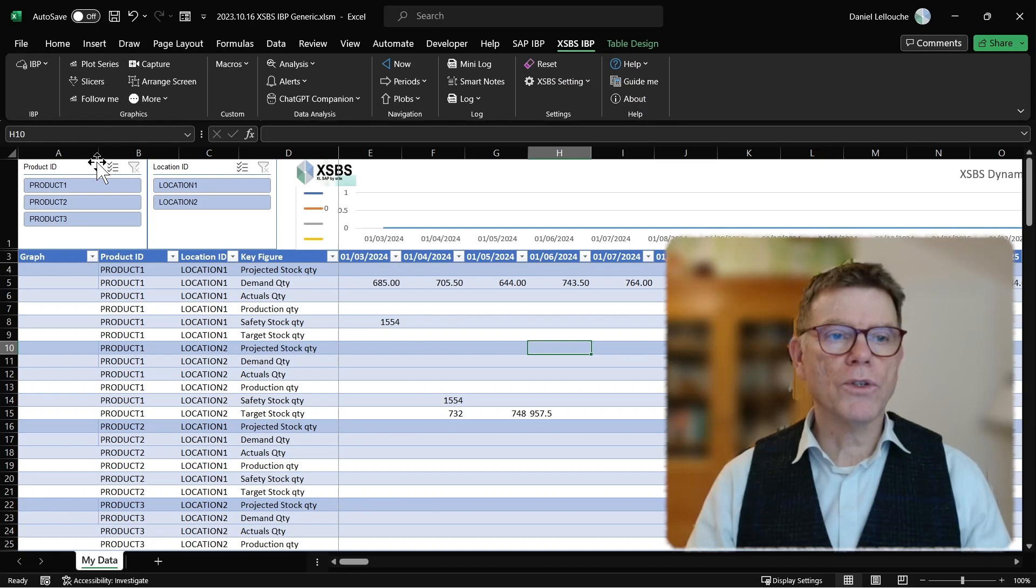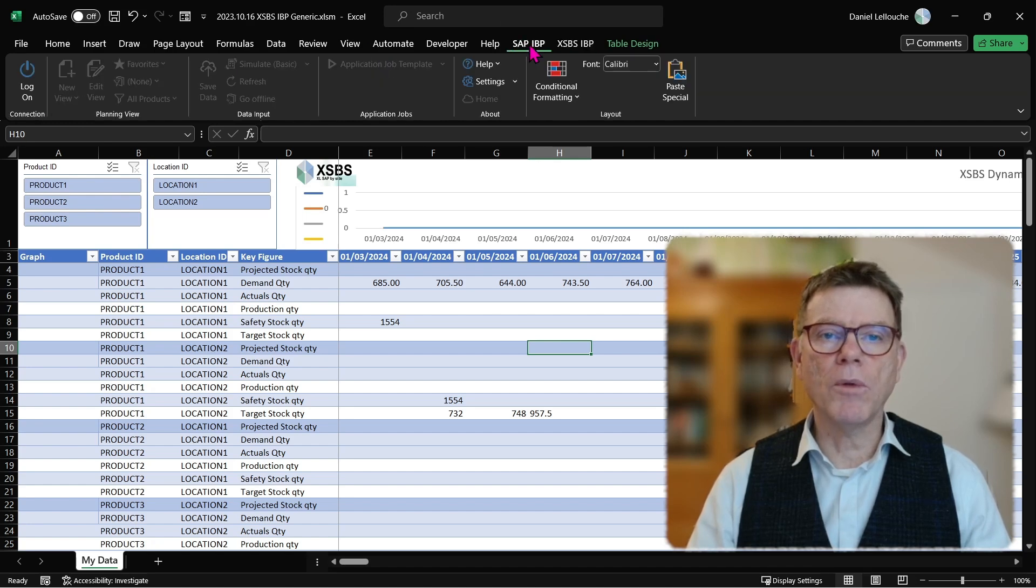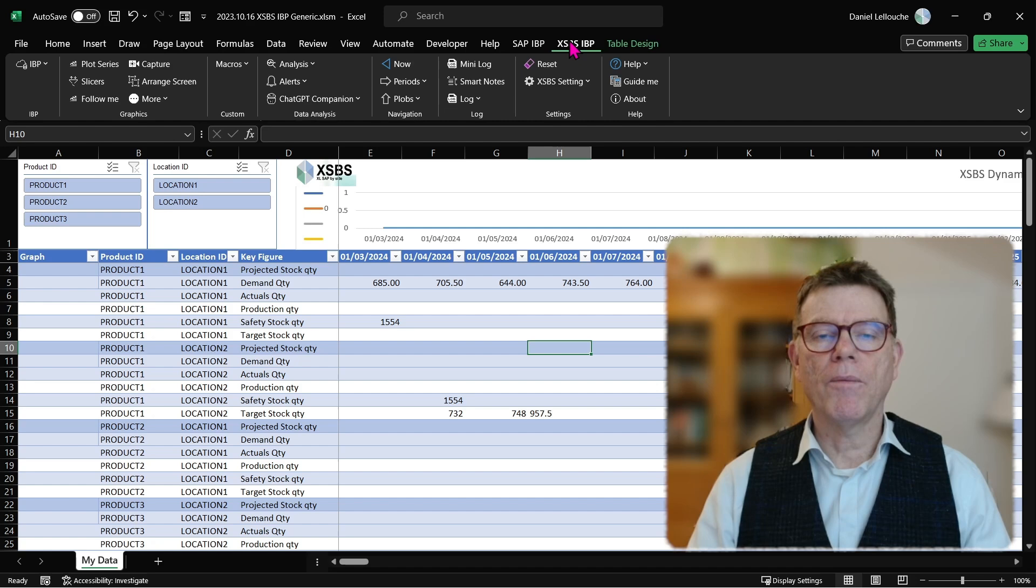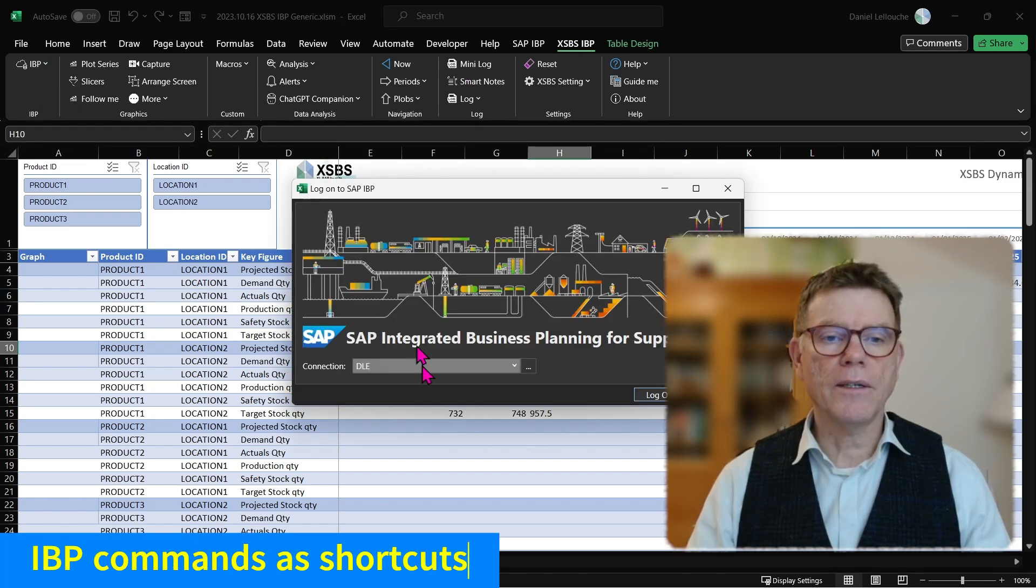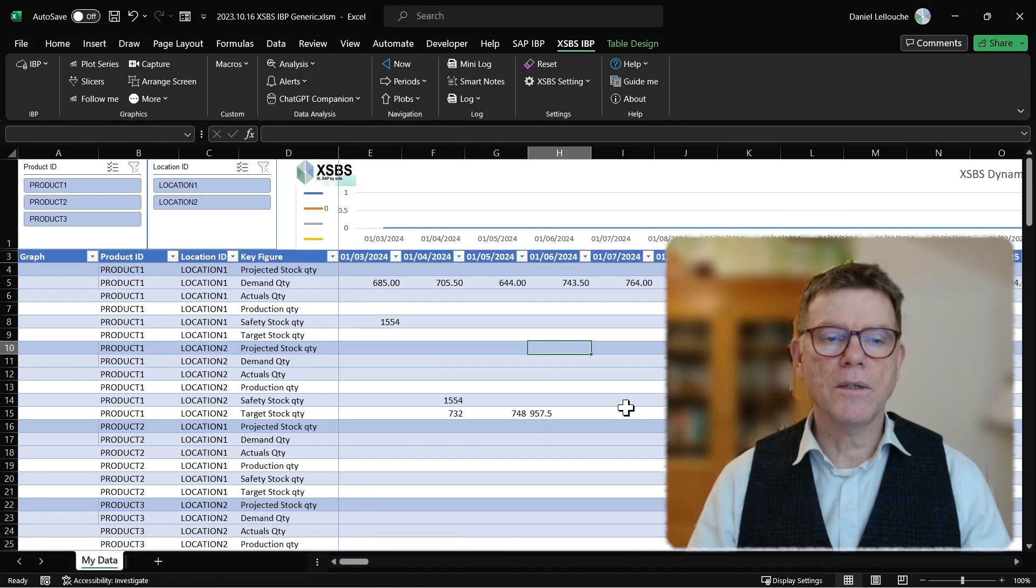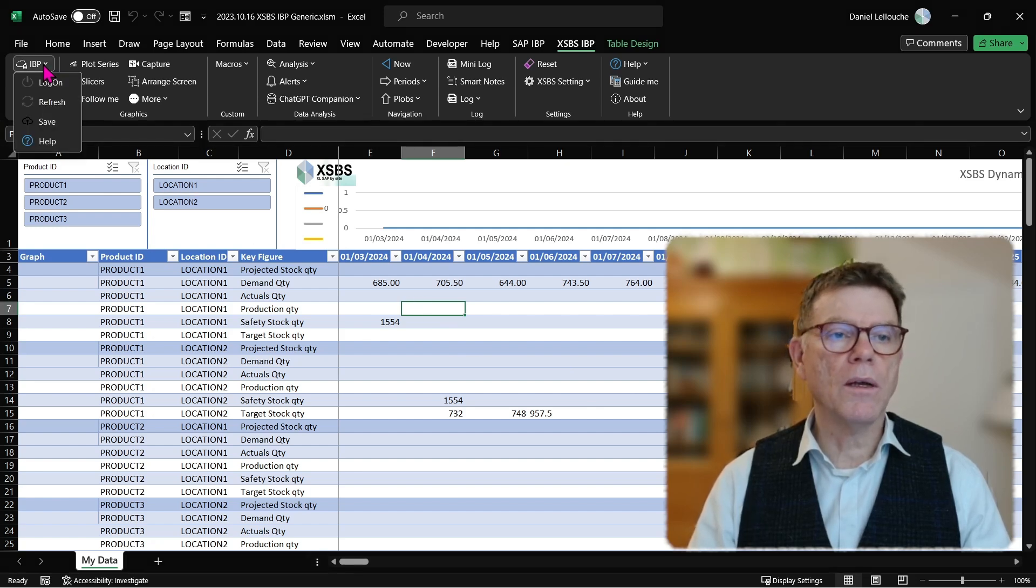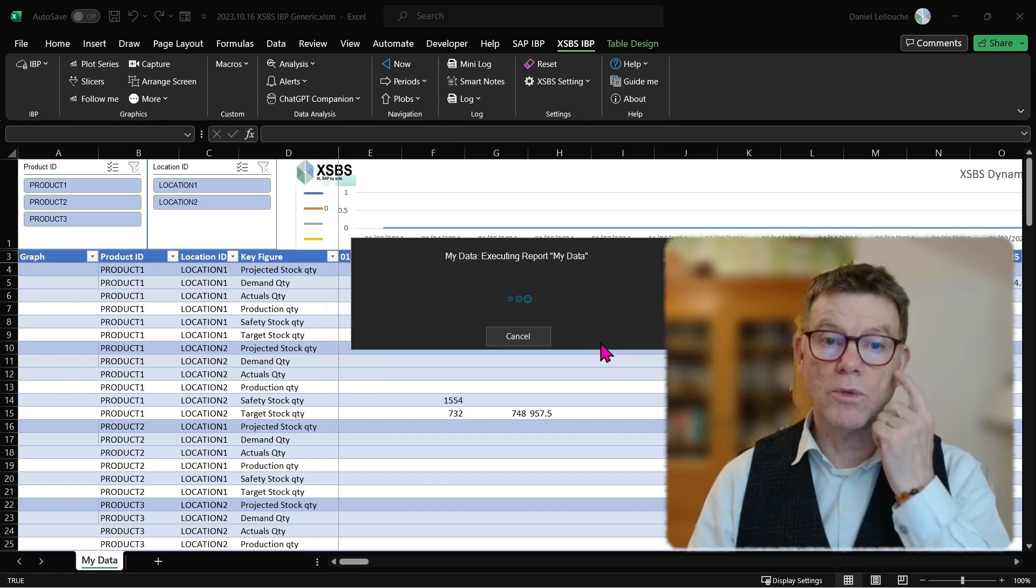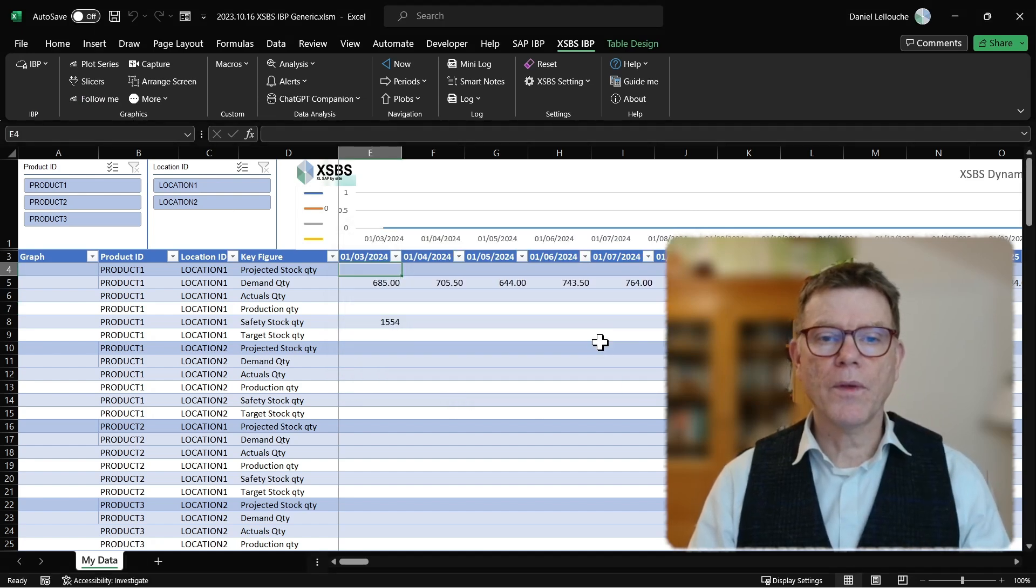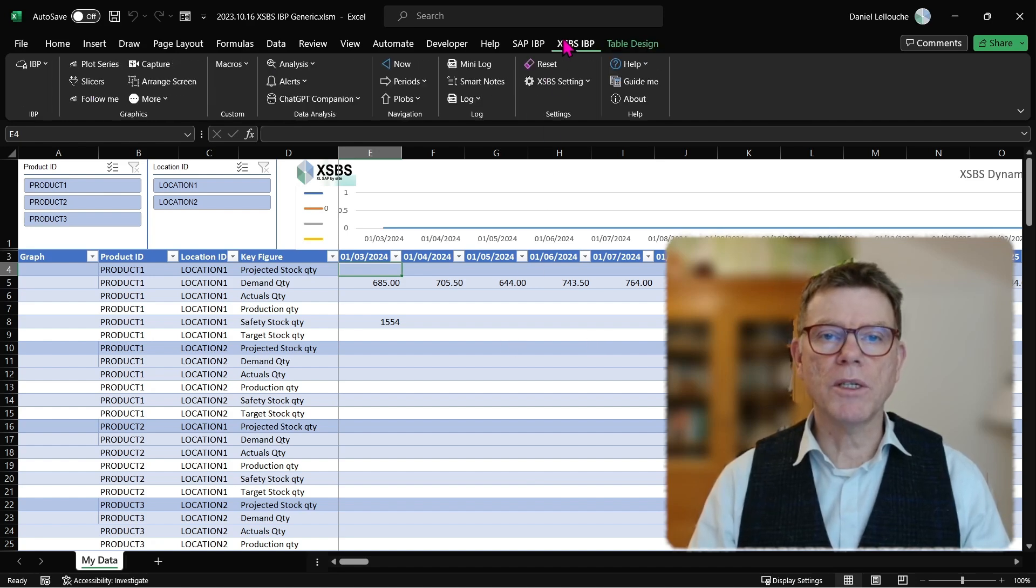First, the IBP commands. That's just to avoid you navigating and flying from SAP IBP standard ribbon and back here. For instance, if I want to connect, I connect to this planning area and the system connects directly into IBP. Now, from this time, I am now connected to IBP and I can also say, please refresh data. And the system tells me, do you want to refresh? Yes. And data get refreshed from IBP already by using this XSBS IBP command.